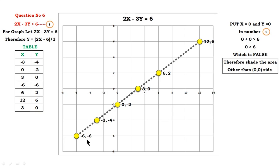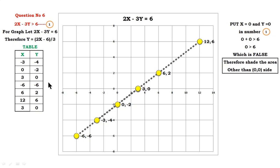The table of values for x and y is as follows: x = -6 gives y = -6, x = -3 gives y = -4, x = 0 gives y = -2, x = 3 gives y = 0, x = 6 gives y = 2, and x = 12 gives y = 6. You can calculate other values too, but the line will be as shown.